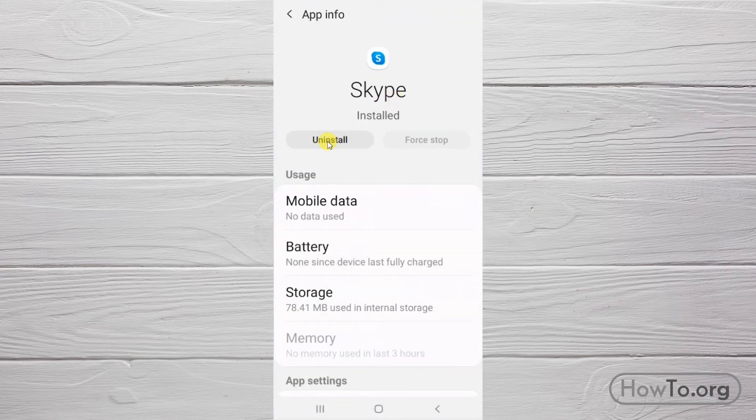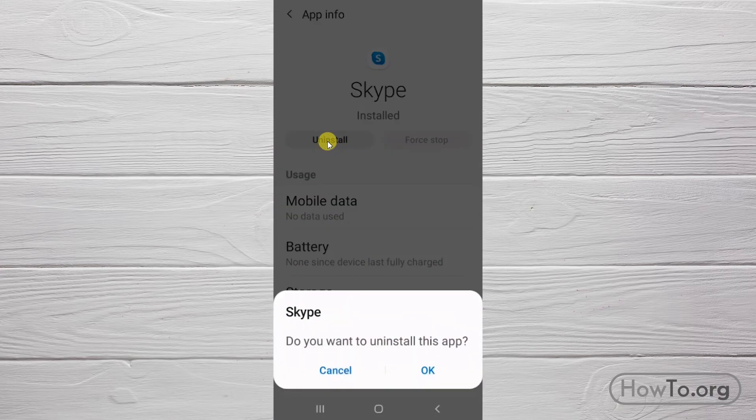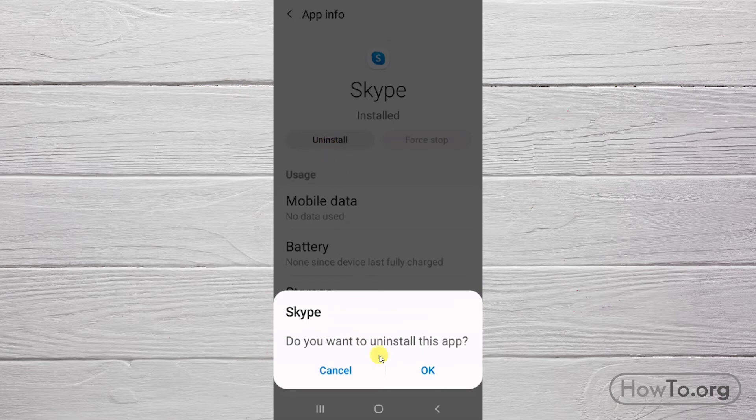Click on Uninstall. If we are sure, click on OK. And it will be deleted instantly.